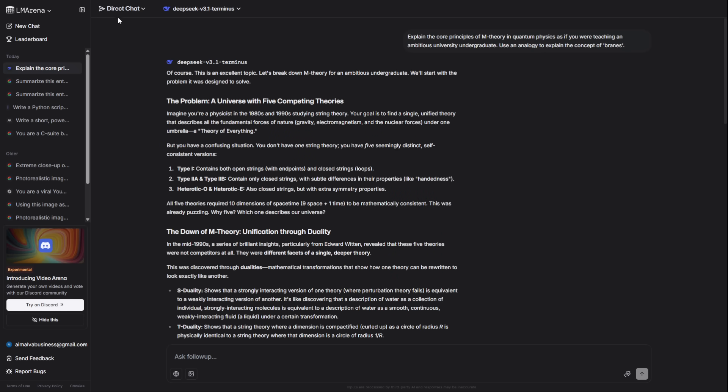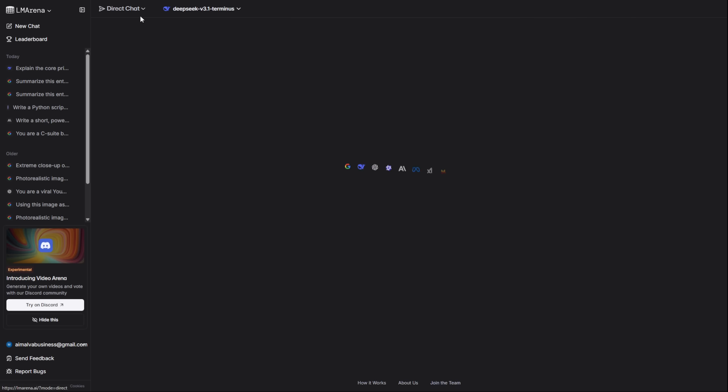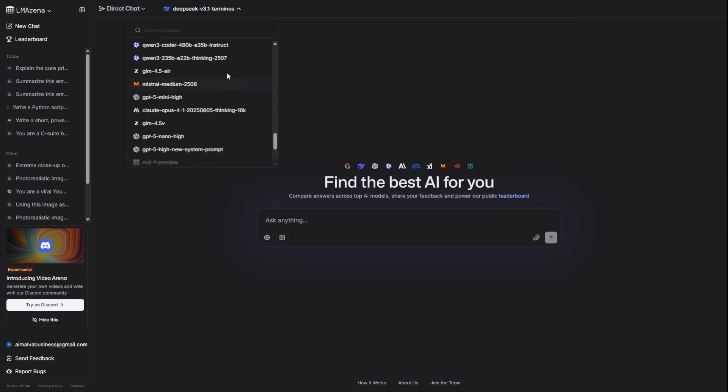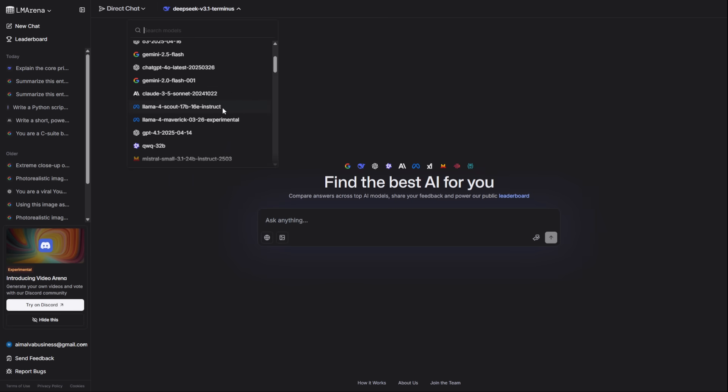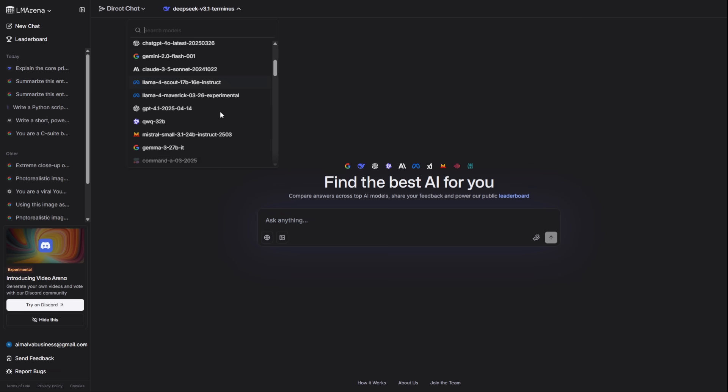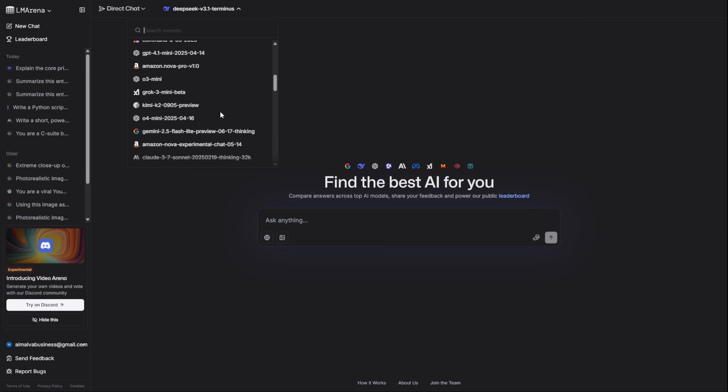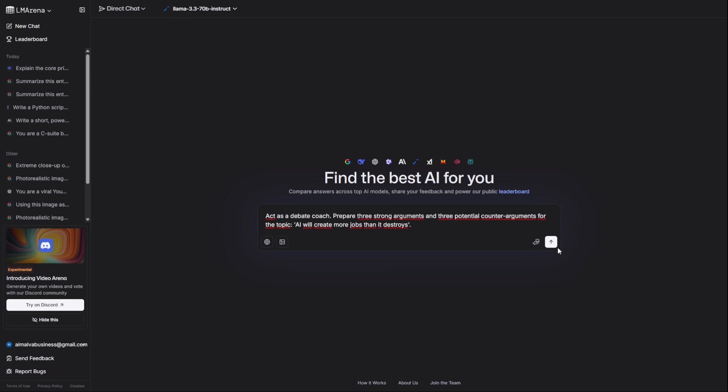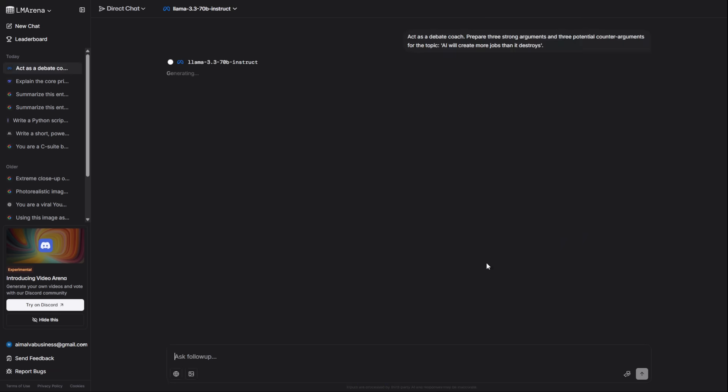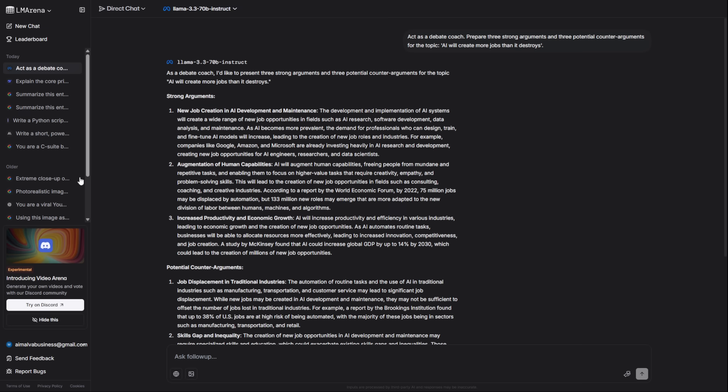And if you want elite open-source performance, you choose Meta's powerhouse, Llama 3.1-405b. I'm asking it to act as a debate coach and prepare arguments for the topic of AI and job creation. It gives a structured, powerful, and balanced overview.